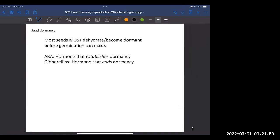Seeds are like a little embryo plant and its lunch packed very tightly and in a very protected way. Seeds can travel long distances and wait a long time until conditions are perfect for germination. This has been a really important part of the evolutionary success of flowering plants.